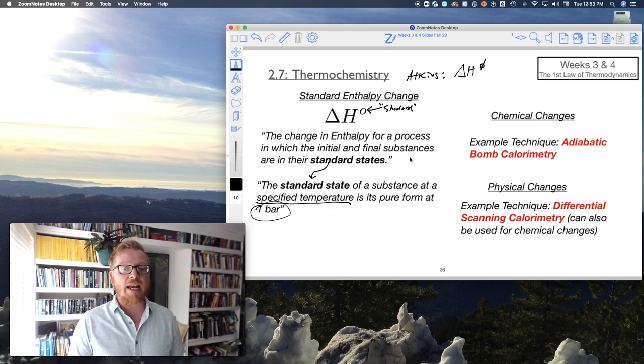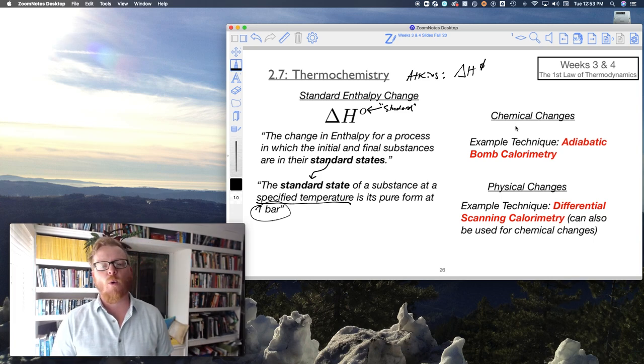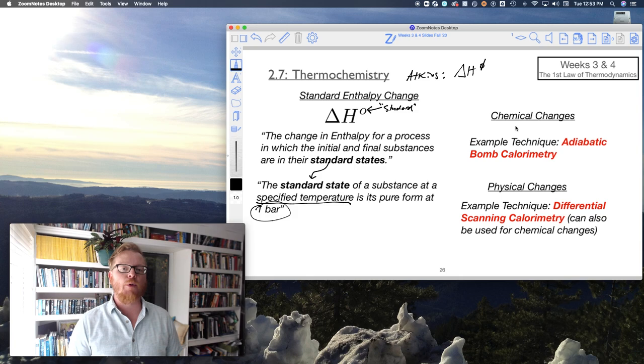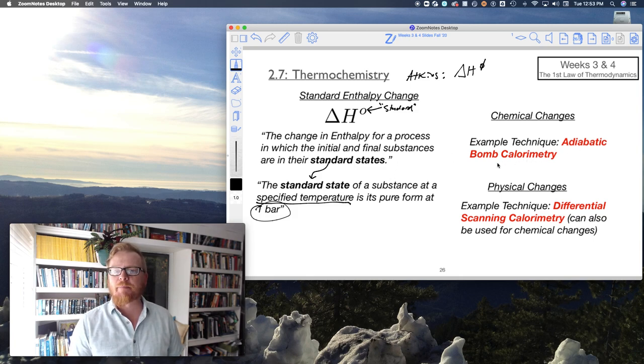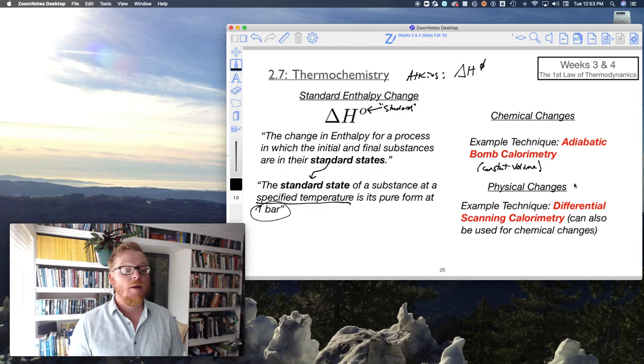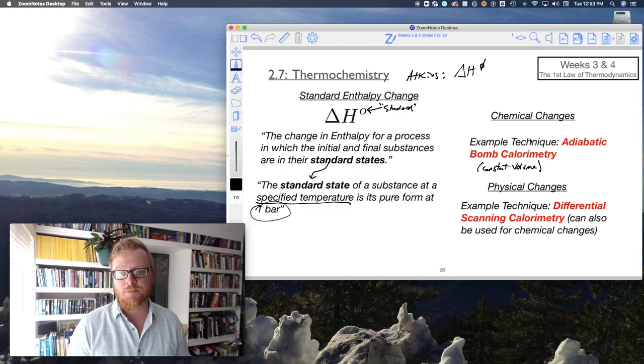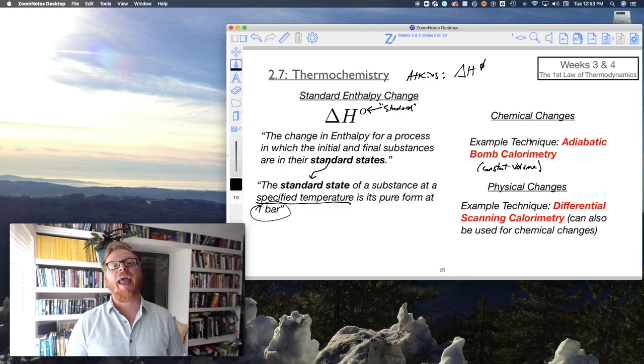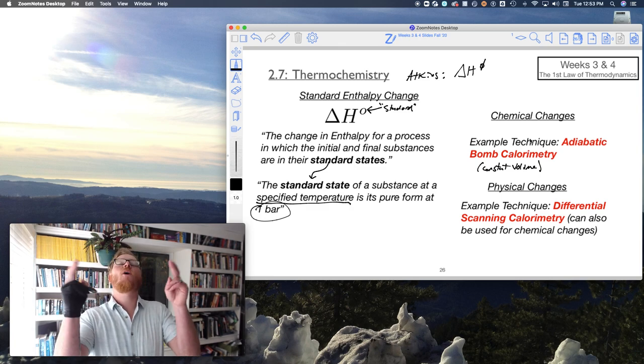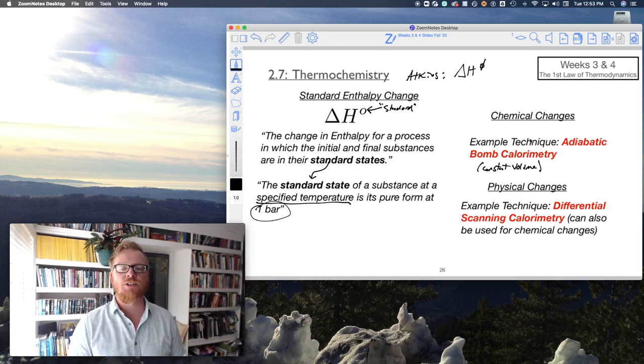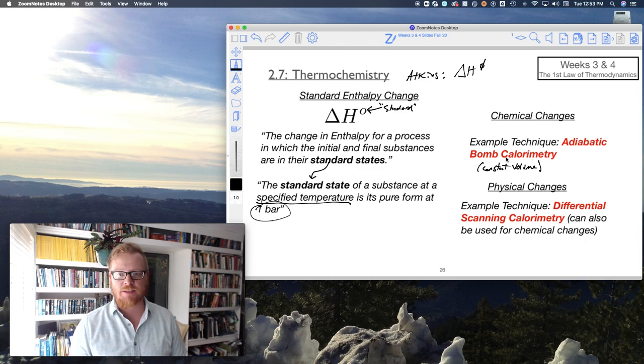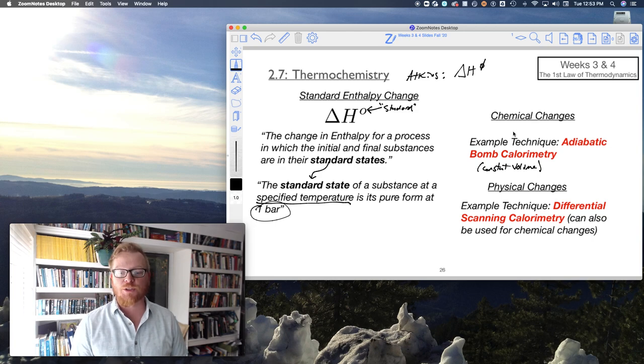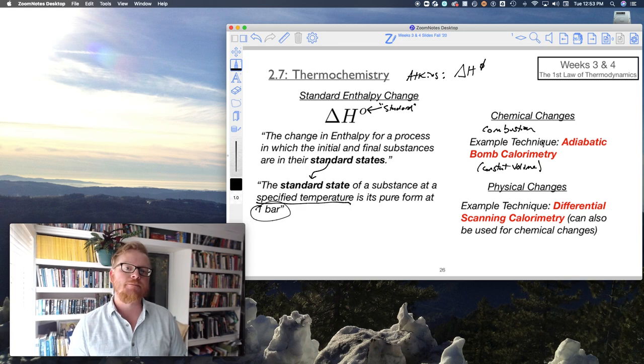So here's our techniques. These aren't the only techniques for doing standard enthalpy changes, just a couple that I want to highlight. Adiabatic bomb calorimetry, or sometimes called constant volume bomb calorimetry. The adiabatic obviously refers to the fact that it's an isolated system. It's a bomb. I actually have one of these things in my lab and I hope that you're able to use it next spring. It's a very cool technique. This technique is great for characterizing chemical changes, most notably combustion.